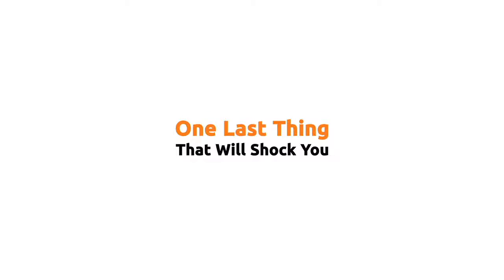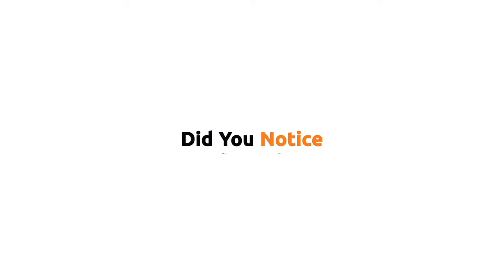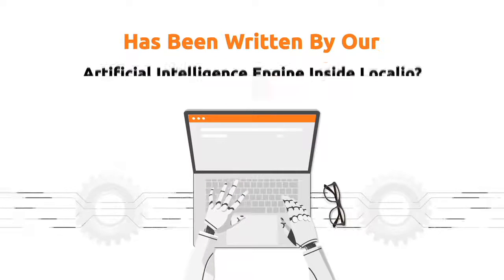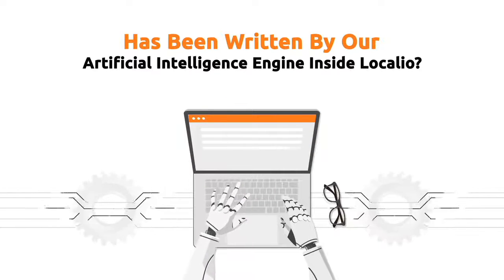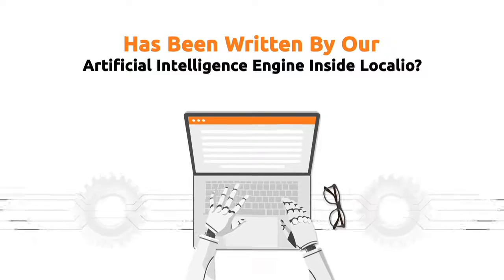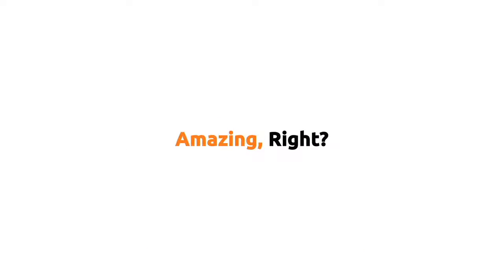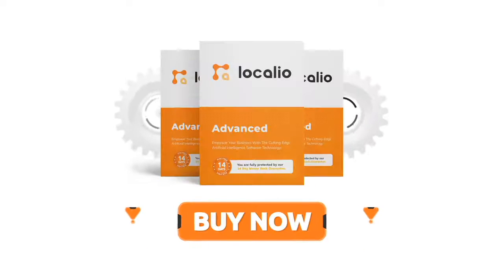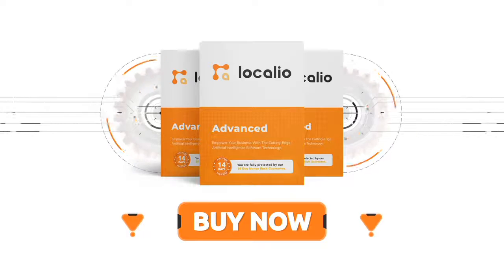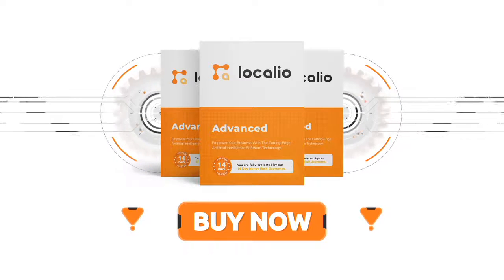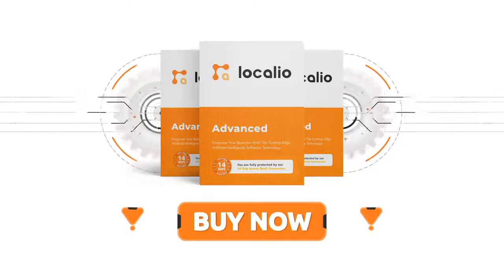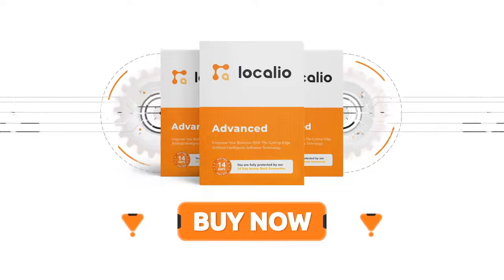Oh, and one last thing that will shock you. Did you notice that the script for this video has been written by our artificial intelligence engine inside Localio? Amazing, right? Try Localeo today and get your hands on the most advanced copywriting and marketing software platform out there.